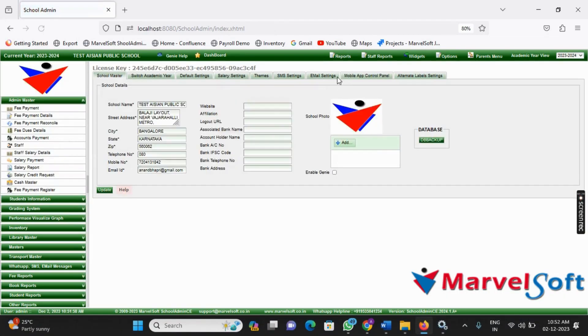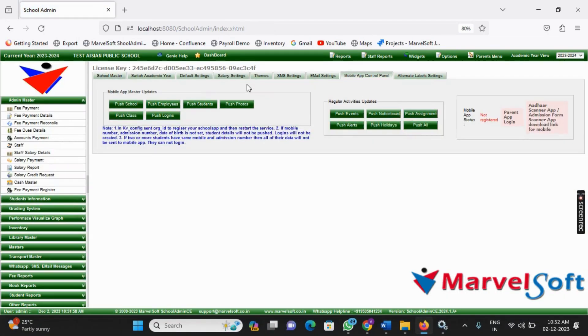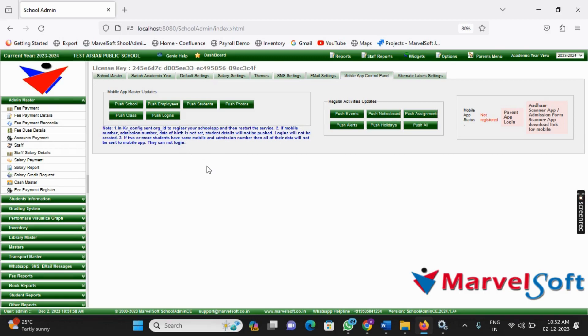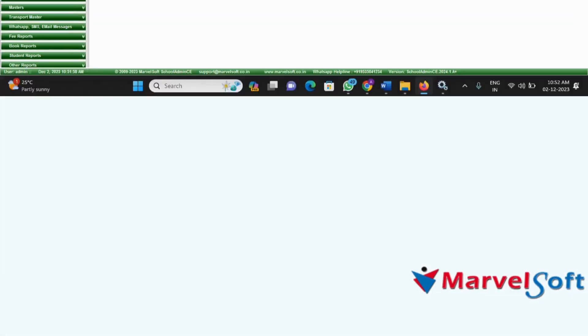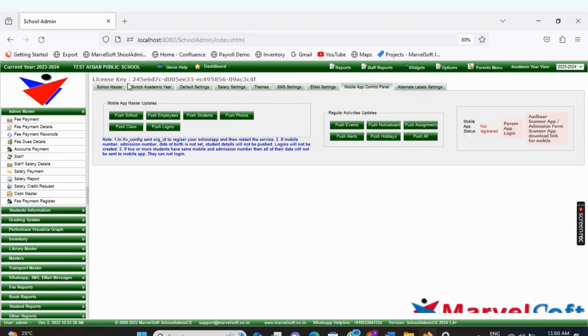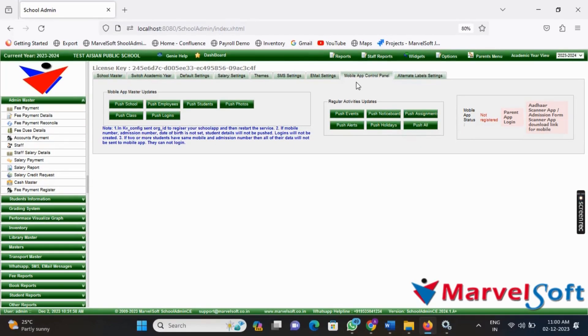Now you are ready to issue login credentials to parents, share information through the parent app, and efficiently manage your school administration tasks using SchoolAdmin 2024 A+. Enjoy the enhanced features and improved user experience.